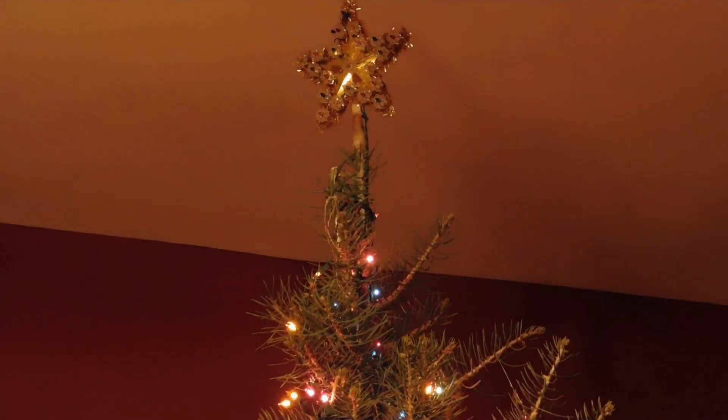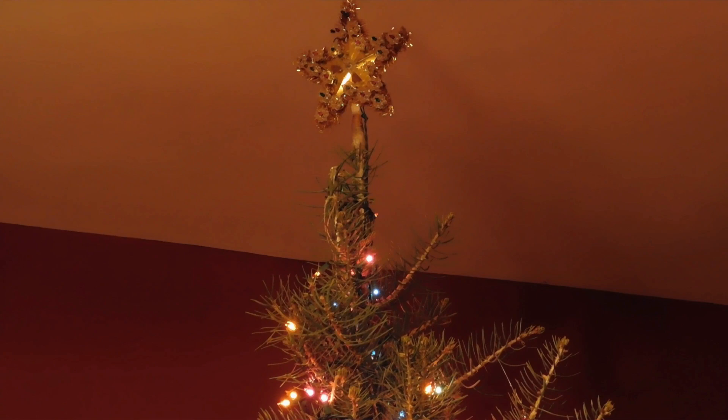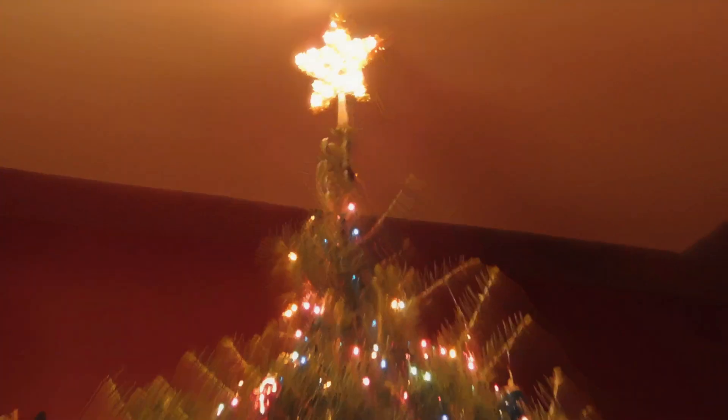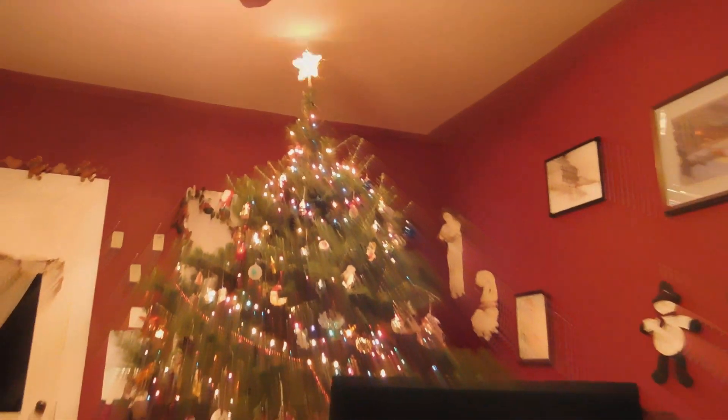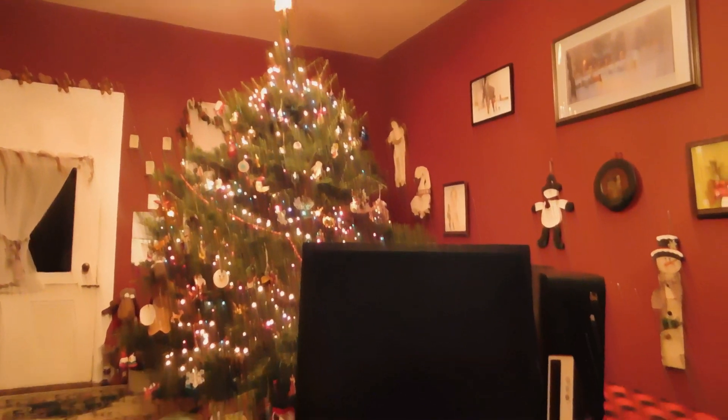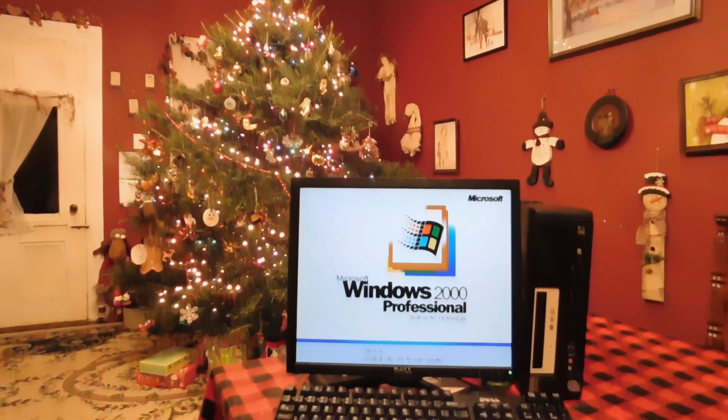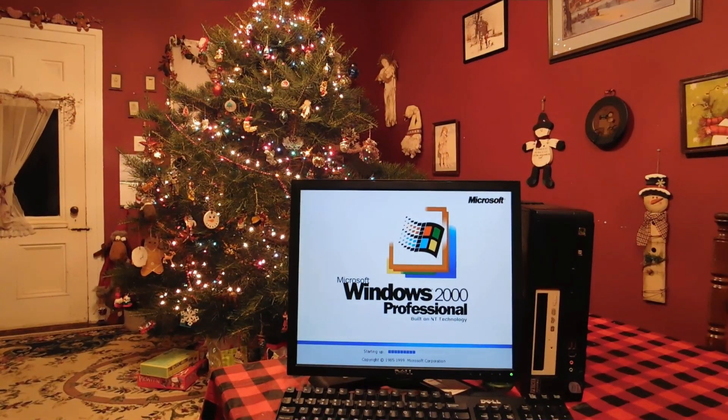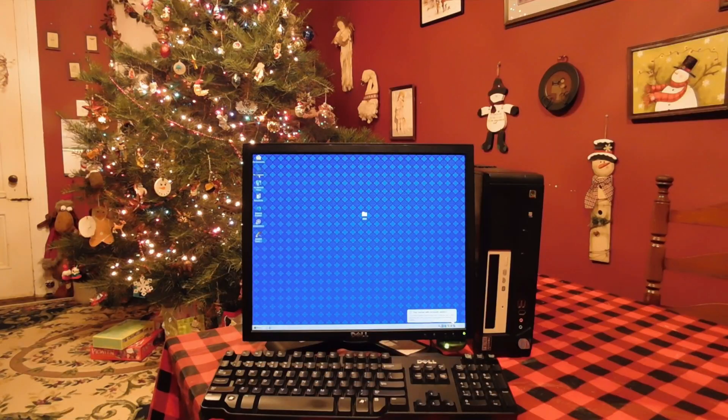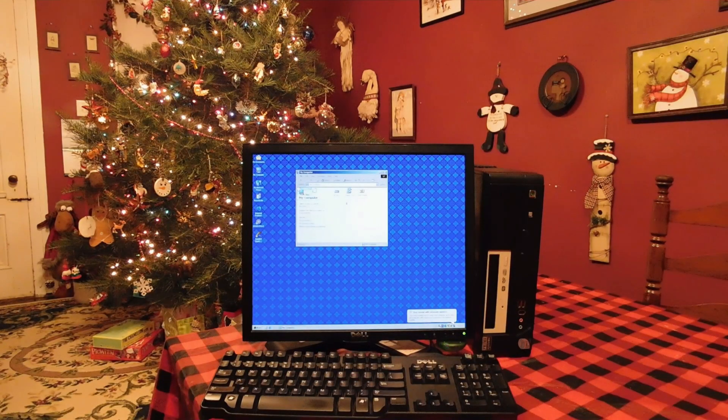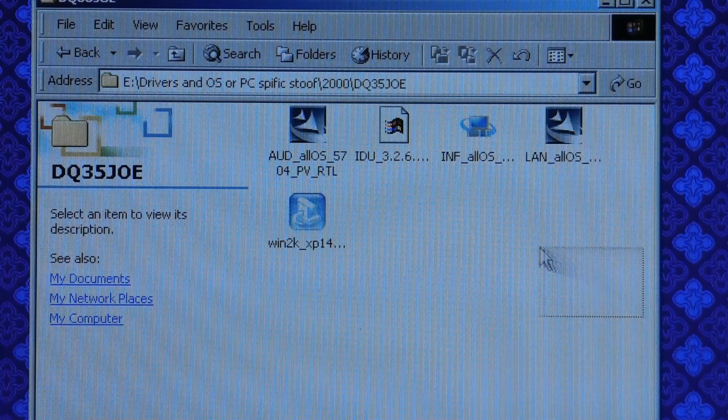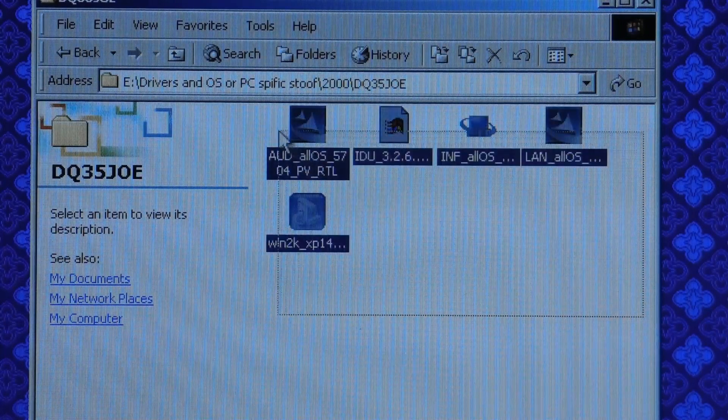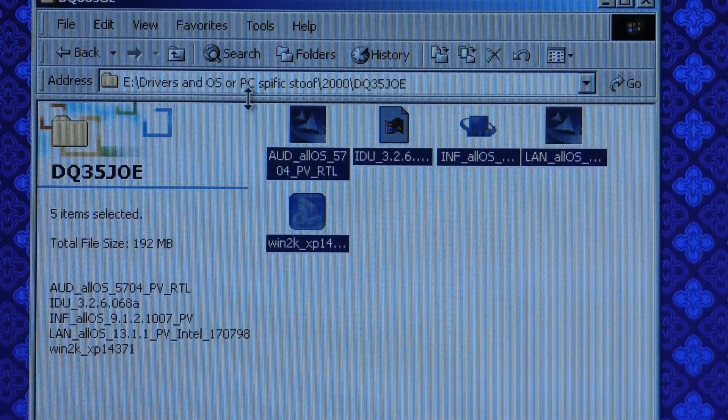The next thing you need to do is install your system drivers for Windows 2000. Usually this is as easy as going to your motherboard or computer manufacturer's website and downloading the drivers for their site like I did here. And I just put them all in this folder on a flash drive and copied them over to the computer and installed them.